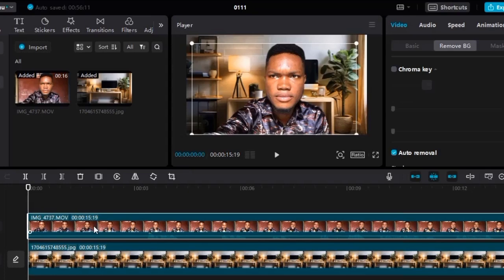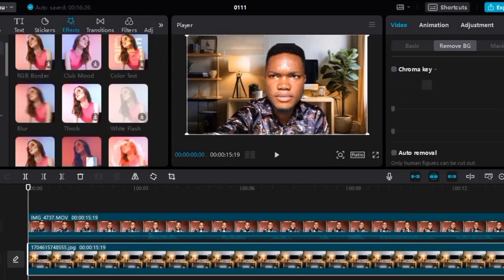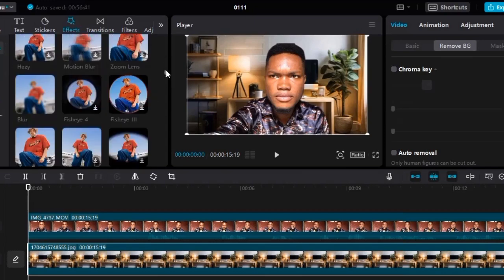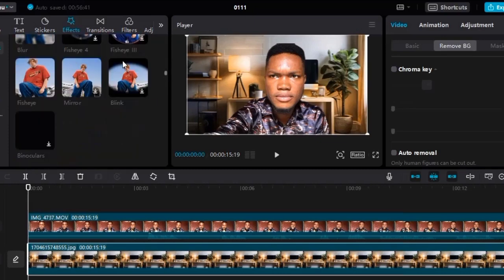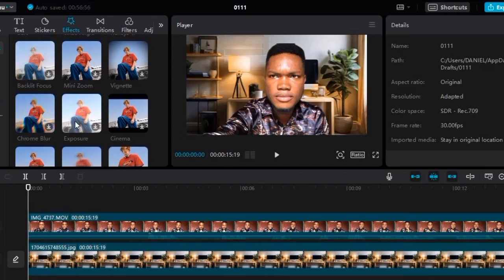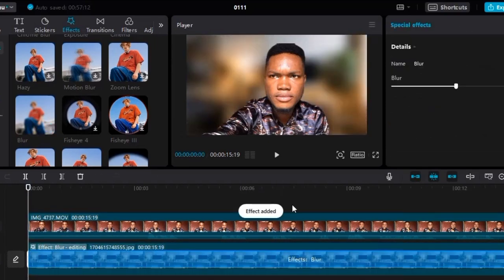Now I want to go to the background and blur it — that's one of the things I love about this software. Blurring the background gives it a better view. To do that, go to 'Effect,' then select 'Lens,' and scroll down to find 'Blur.' Double-click on blur and drag it onto the image in the timeline. Sorry about the difficulty — I'm using a laptop touchpad instead of a mouse, but drag the blur effect and apply it to the background image.